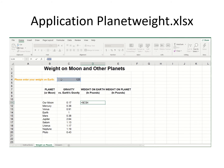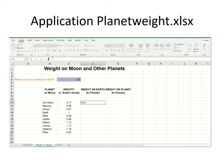I hit F4 once, twice, three times — notice every time I do that it changes where the dollar signs are. Ideally I'd like a dollar sign before the C and a dollar sign before the 4, which is an exact absolute reference to that one cell. If I forgot about the F4 key, another way is to simply click in the formula bar and type in those dollar signs.